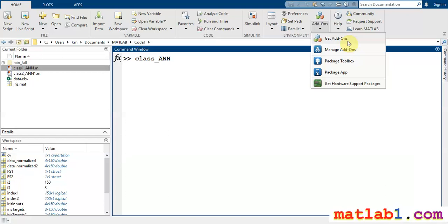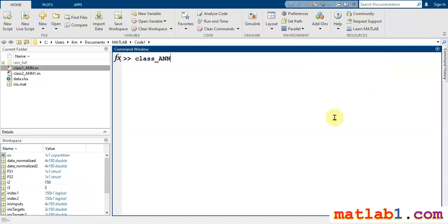When you install MATLAB, you cannot work with these boards by default. You must get the hardware support package for the hardware from the MATLAB website using this icon. Once you download and install the package, you can generate code and download the Simulink model to the hardware board.